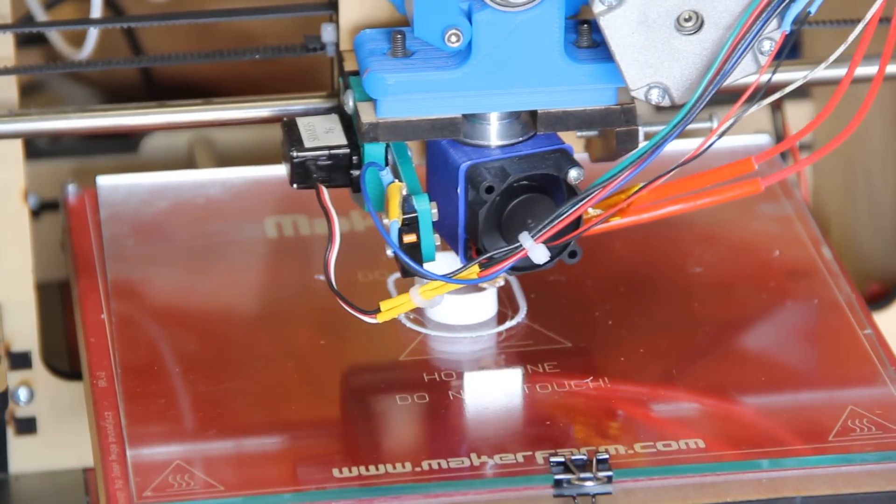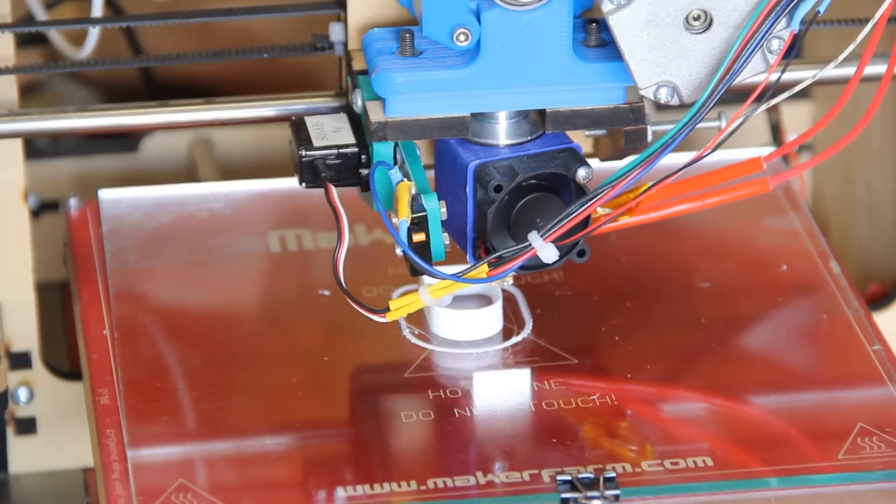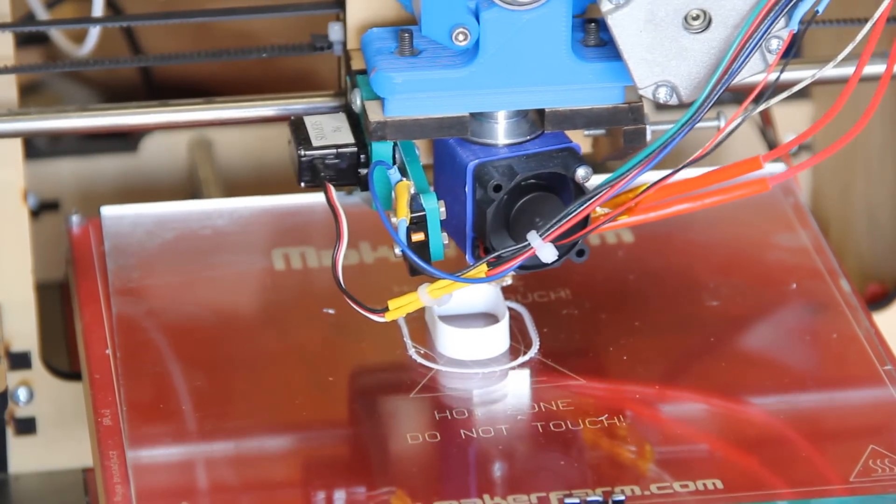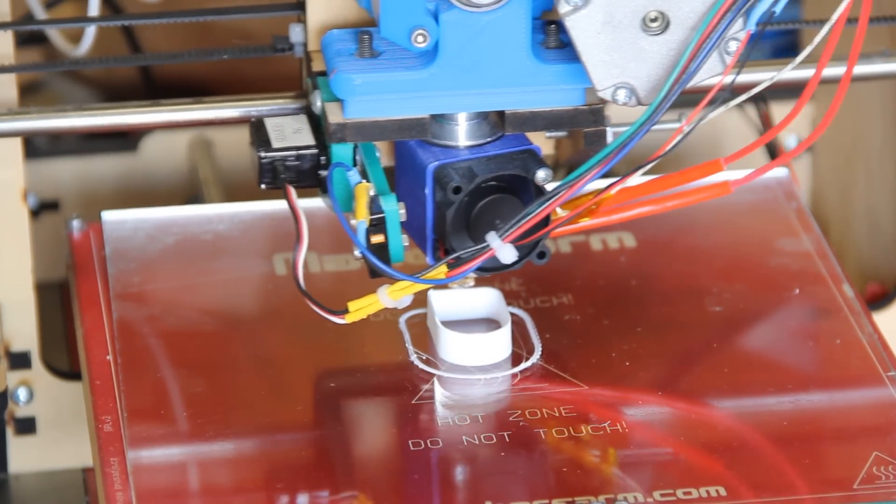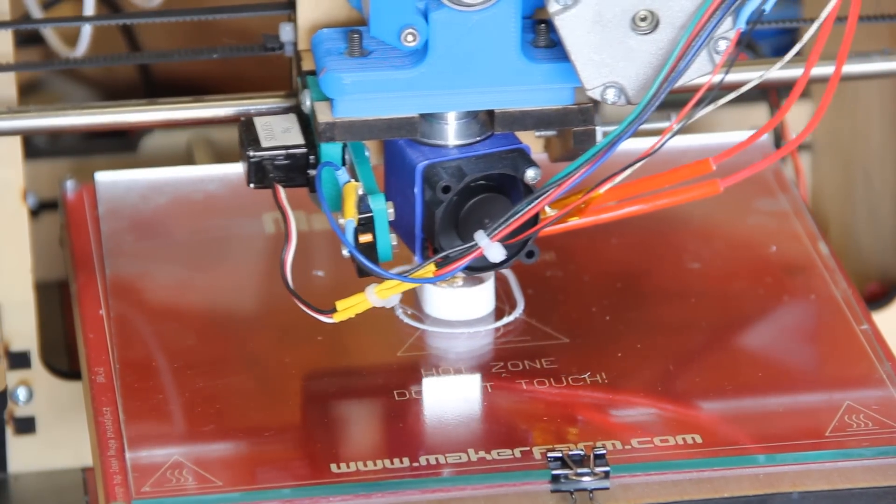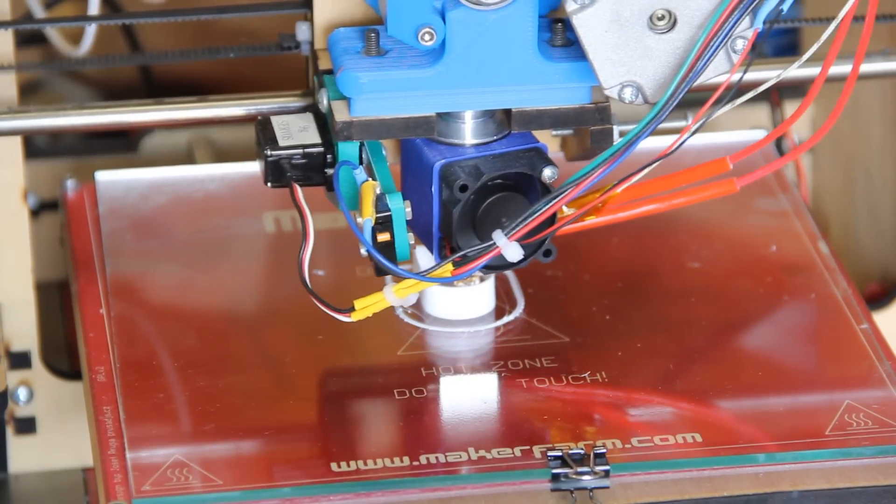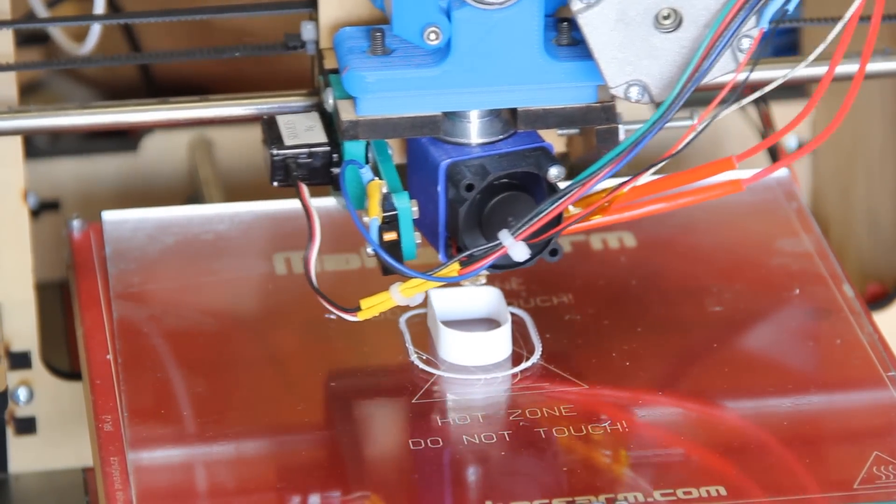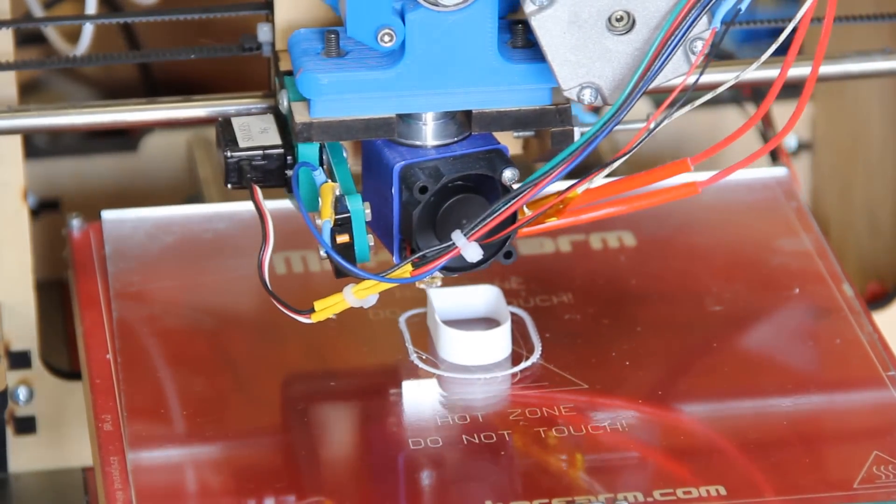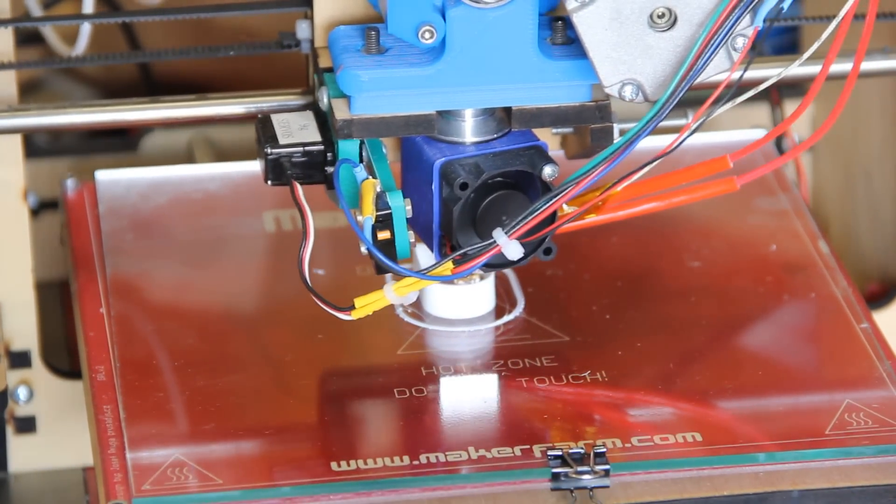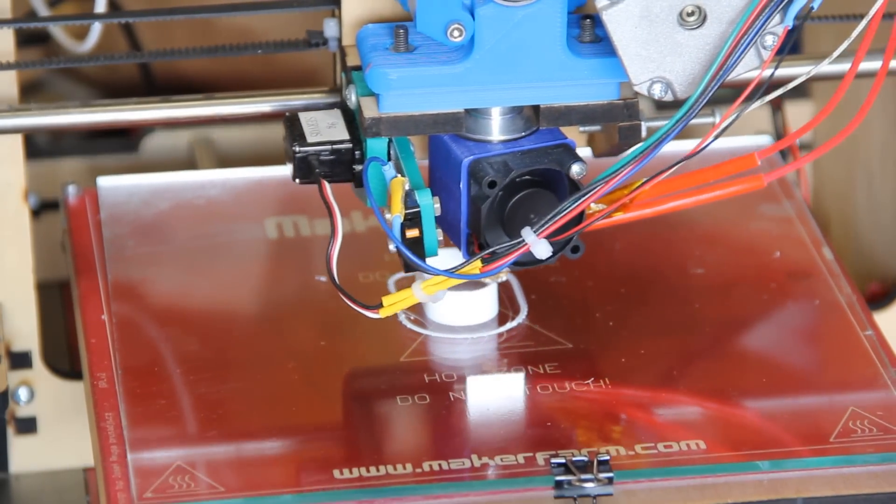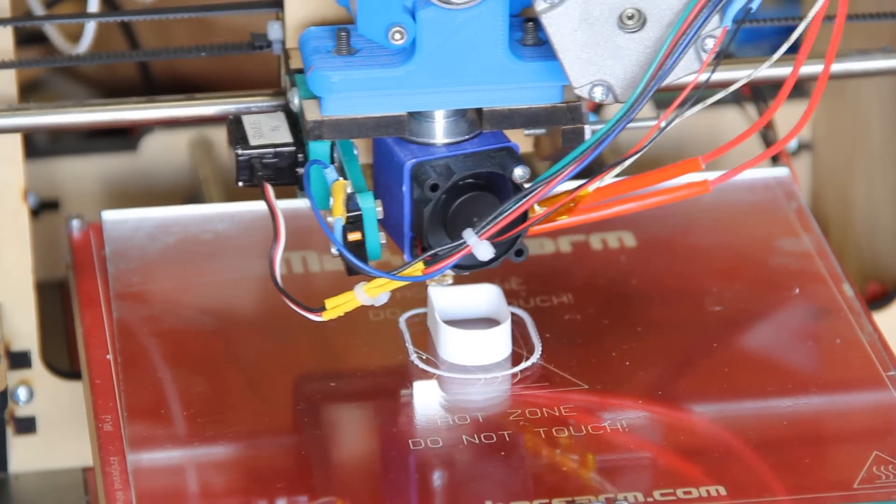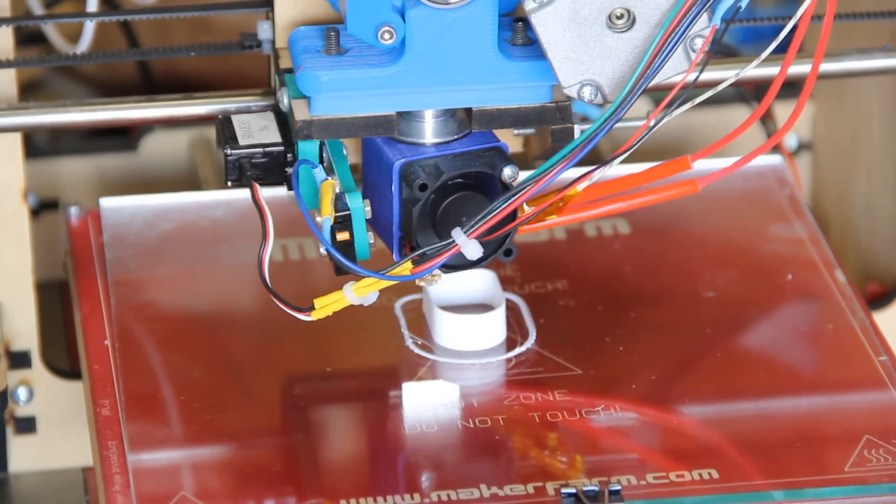Right now what you see on my MakerFarm 8 inch Prusa i3 is me printing my personal favorite calibration object. This one is from a package called SFACT, which is a repackaging of an application called Skeinforge, another slicing program. SFACT does have a lot of really nice calibration objects packed into it, and I will put a link to this particular one in the notes for this video.